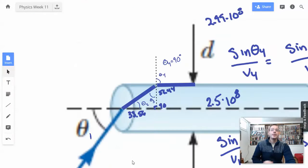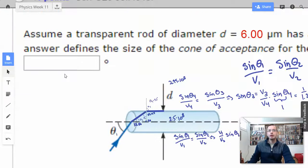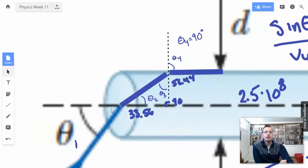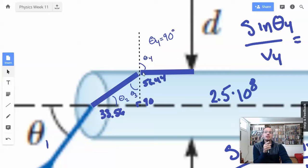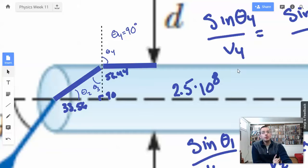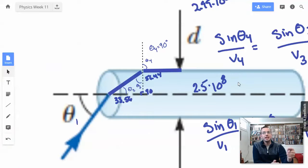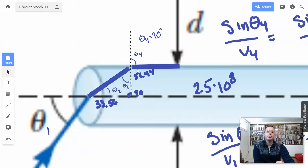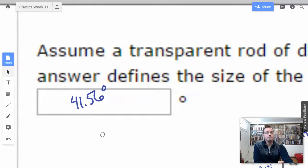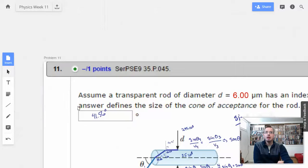So theta 1, as we discovered, is 41.56 degrees. We drew out Snell's law on the entry surface, then saw another interaction at the wall of the glass rod where we drew our own perpendicular. We knew theta 4 had to be 90 degrees for total internal reflection, which let us find theta 3 by Snell's law, then theta 2 by trigonometry, and finally theta 1 by Snell's law one last time. That gives us 41.56 degrees. That's all there is to this problem.